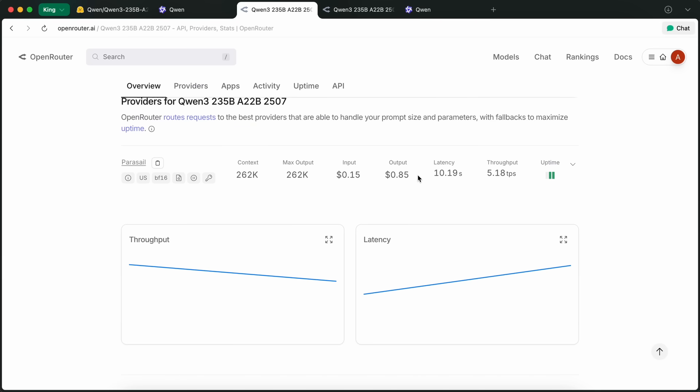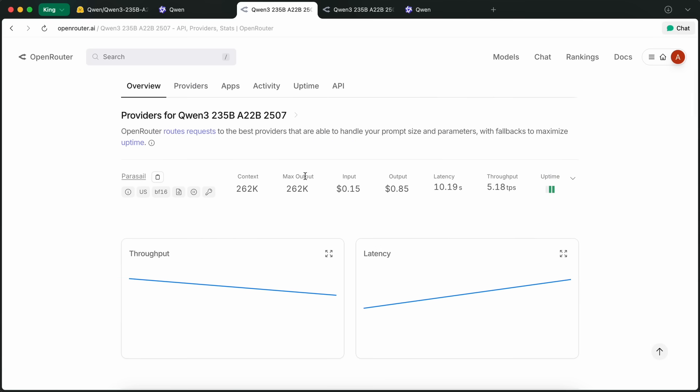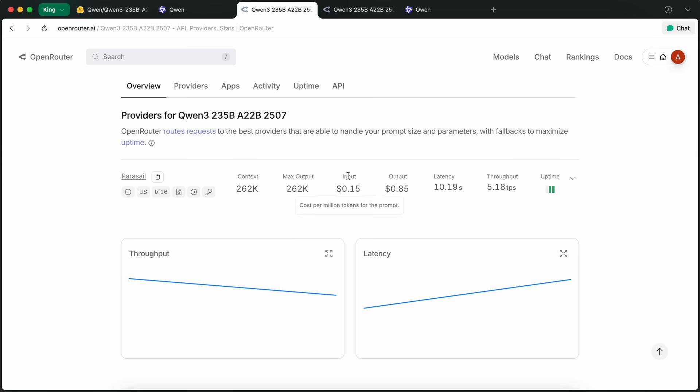Now, just for context, benchmarks of Qwen models are not great. Qwen has been notorious for training on benchmark questions. A prime example is the Aider leaderboard.